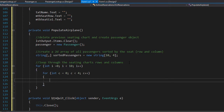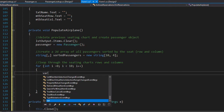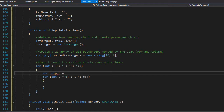The way I'm going to do this is to construct one single string that will hold one row of seats and keep adding each row to the list as we loop through them. I'll call the string 'output' and create it before the inner loop, initialized to an empty string.